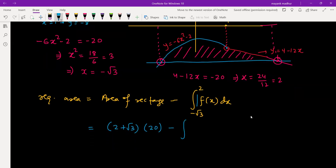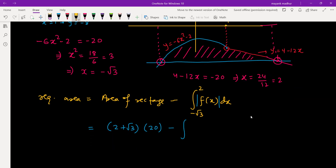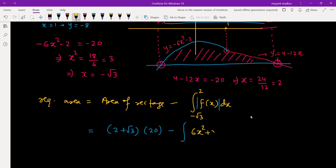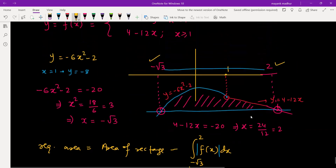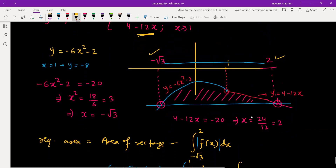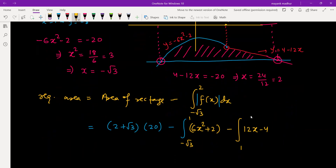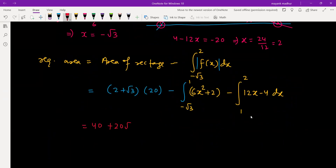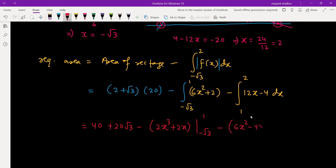Since f(x) is completely below the x-axis, we take the modulus to keep the area positive. The integral splits at x equal to 1: from negative root 3 to 1 we integrate 6x squared plus 2 (modulus of first piece), and from 1 to 2 we integrate 12x minus 4 (modulus of second piece). Evaluating: 40 plus 20 root 3 minus [2x cubed plus 2x from negative root 3 to 1] minus [6x squared minus 4x from 1 to 2].